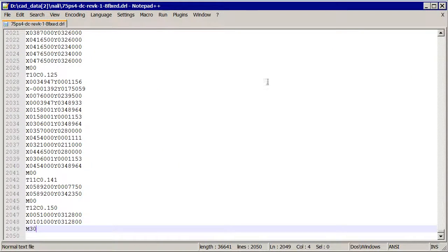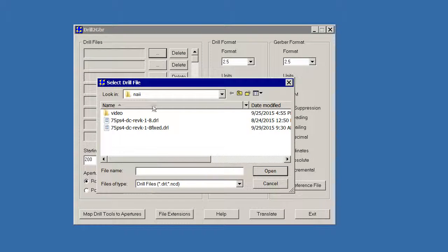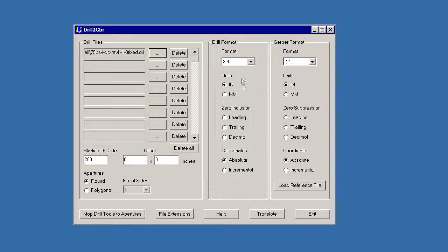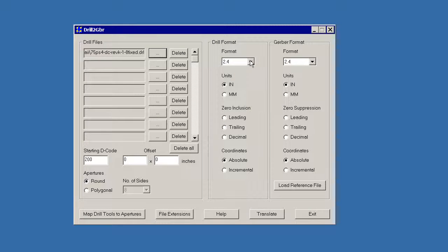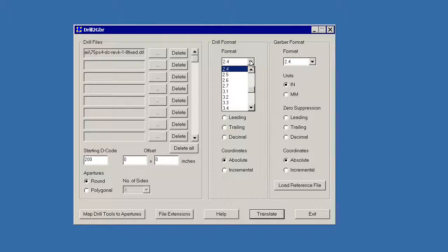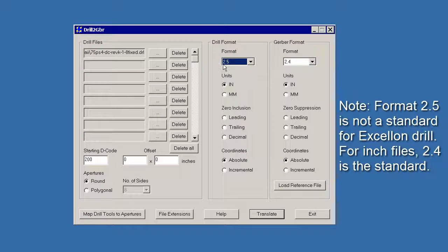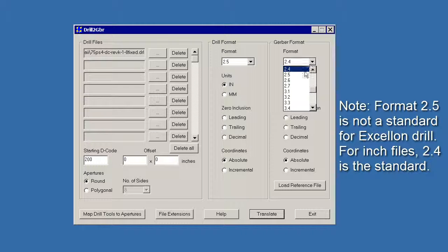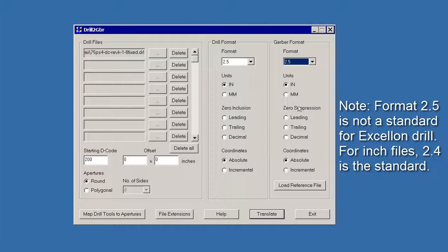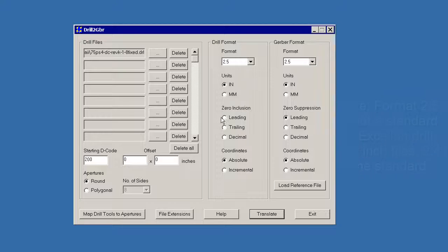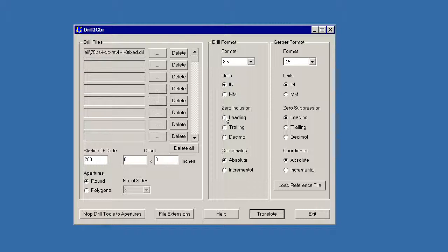Now we're going to open our drill to Gerber translator and convert that into Gerber. We'll grab the fixed one. And now we've got to put in the parameters since they weren't in the header. I had counted the number of places and I believe it's 2.5. And it turns out our Gerber file is also 2.5. They're both in inches. Zero inclusion, I can use either leading or trailing because it actually had both in there. So I'll just select leading, absolute.